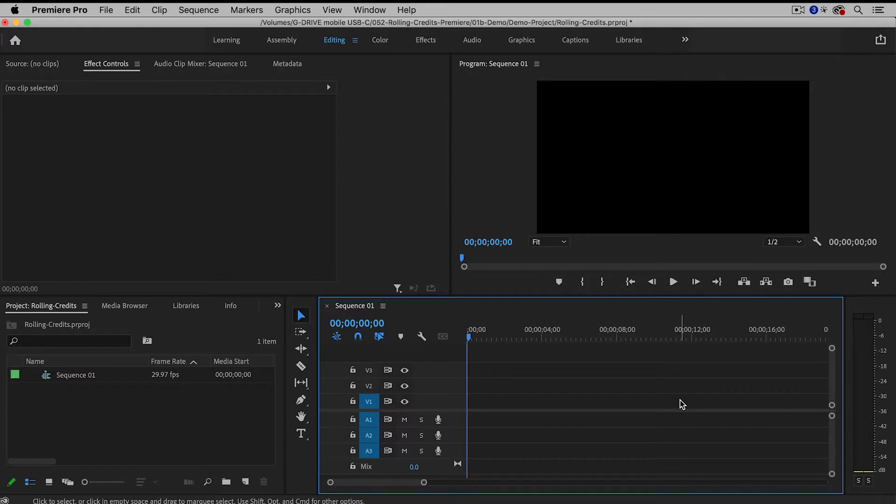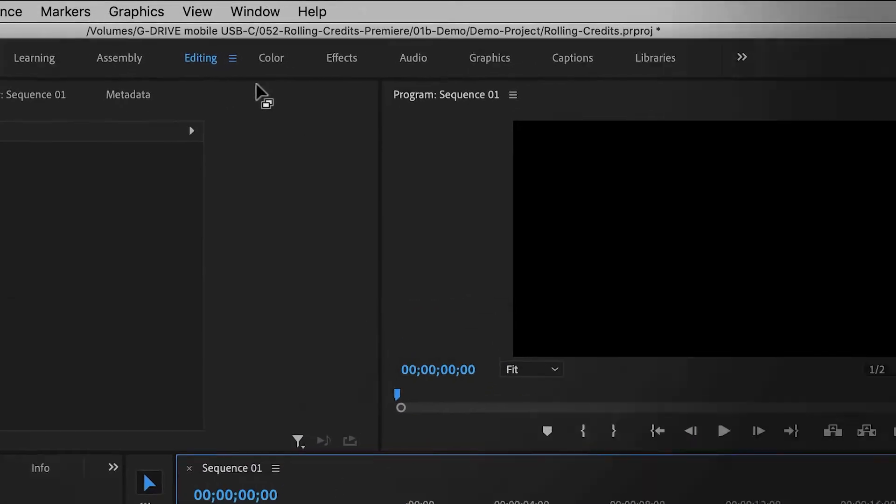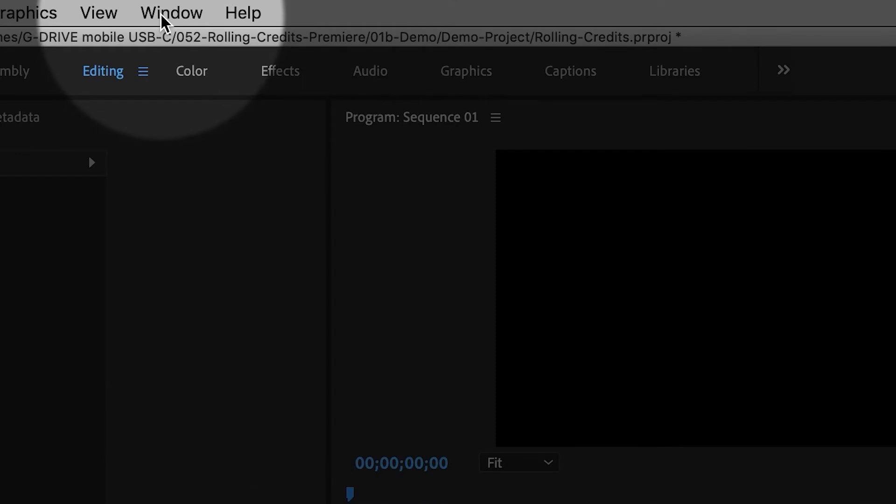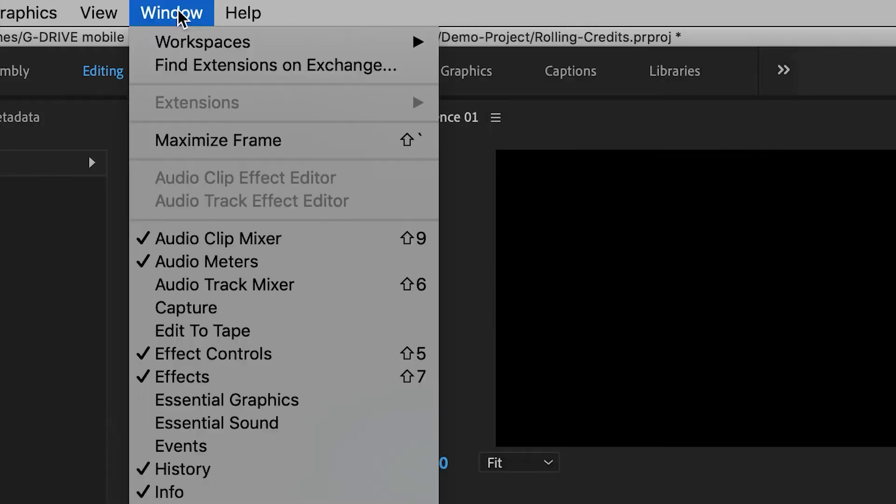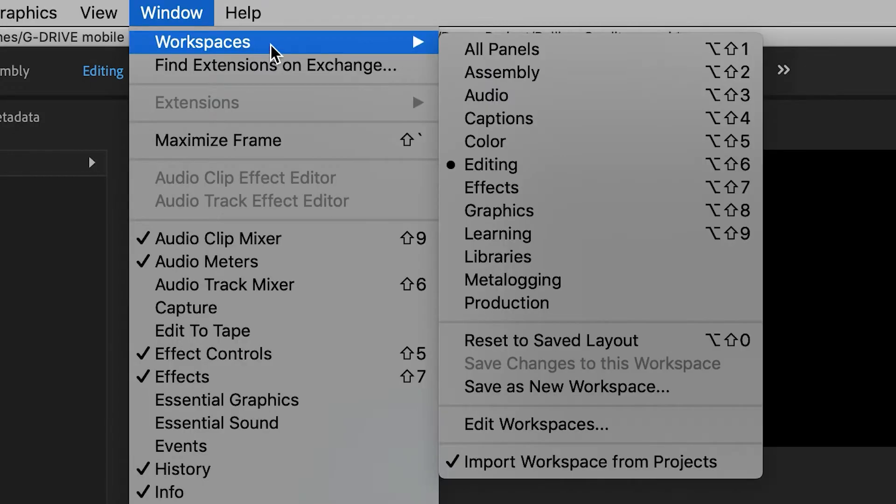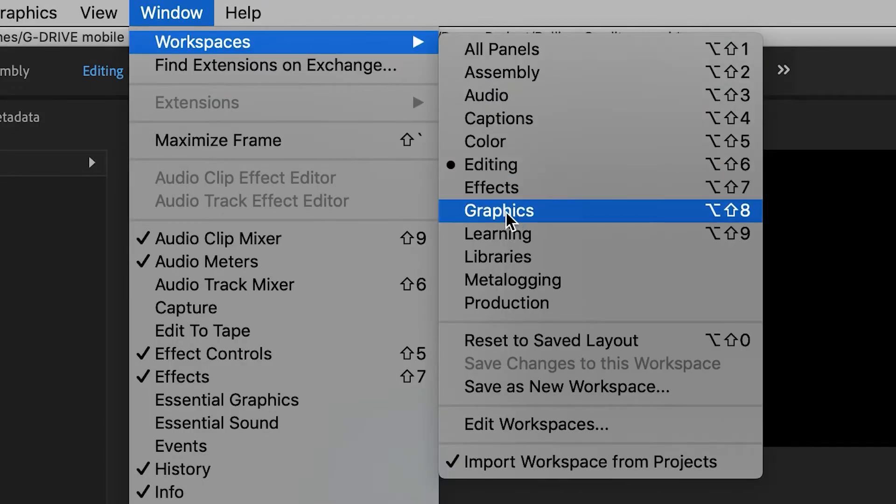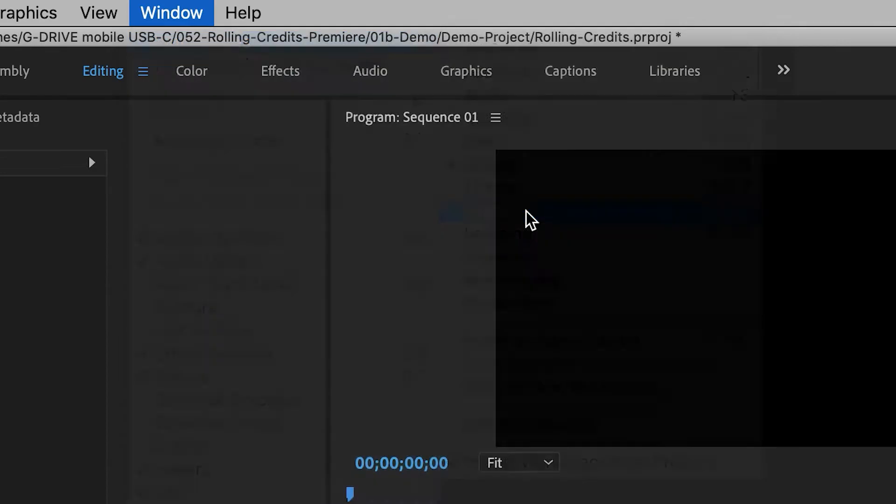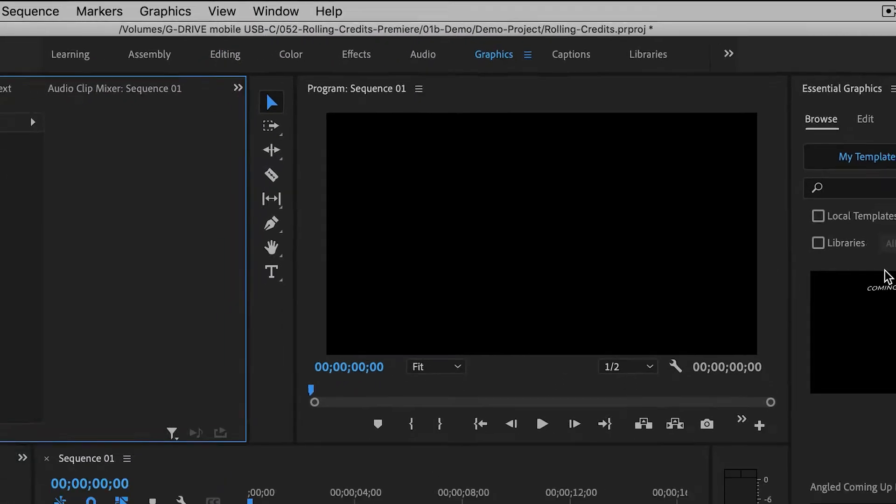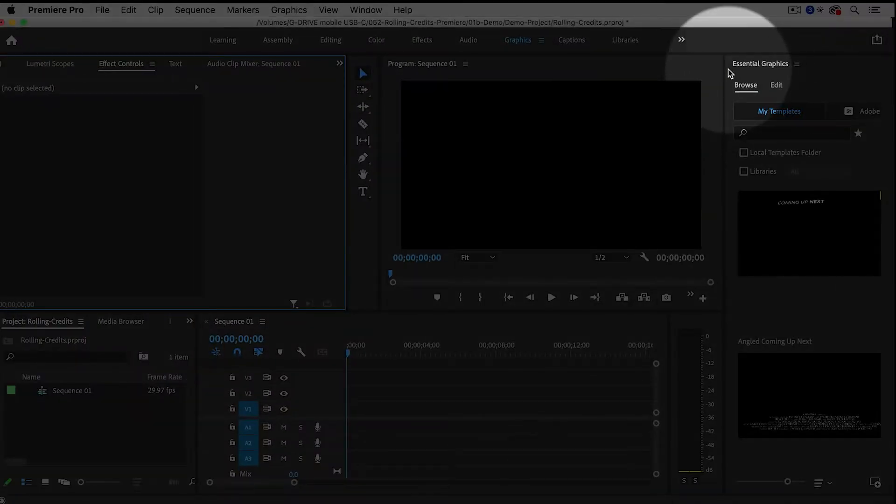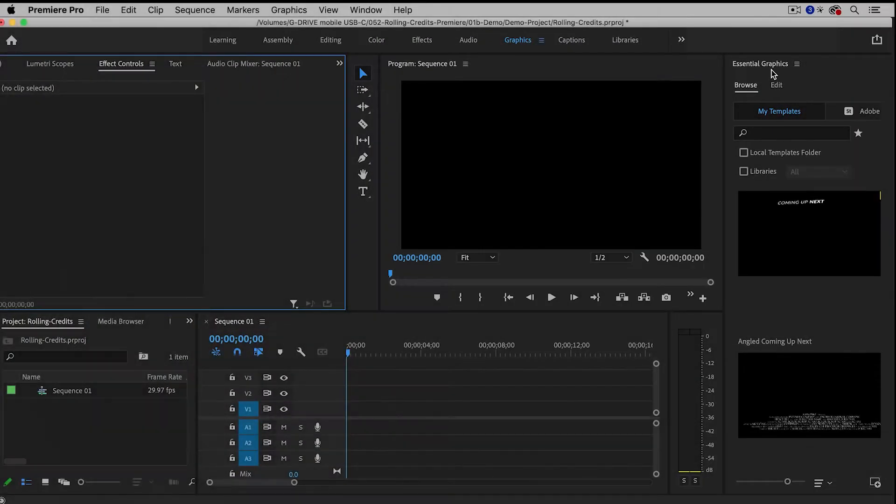To create rolling credits, I am going to switch over to the Graphics Workspace by going up to Window, Workspaces, Graphics. Now this should reveal the Essential Graphics panel over here.